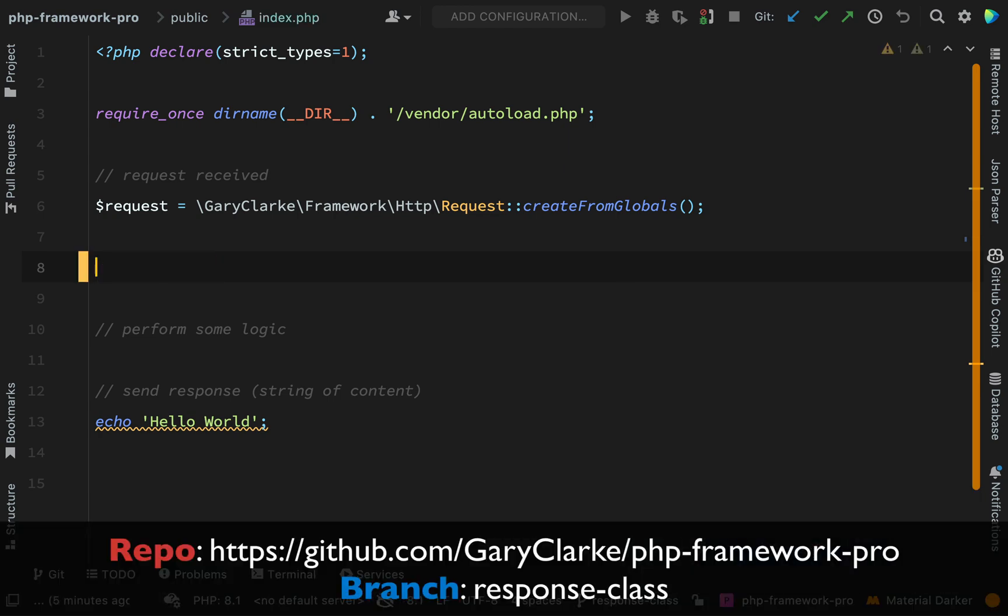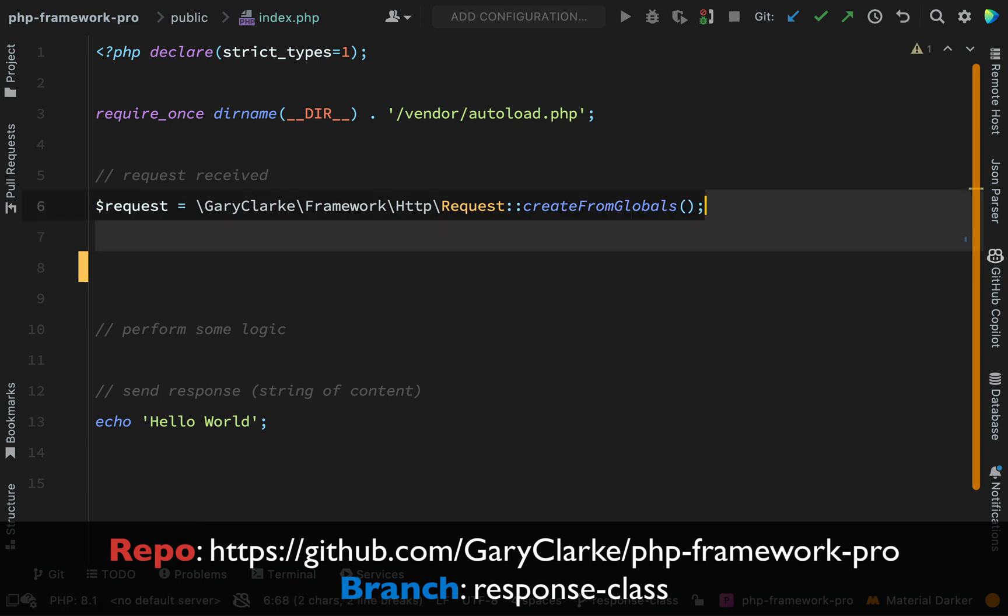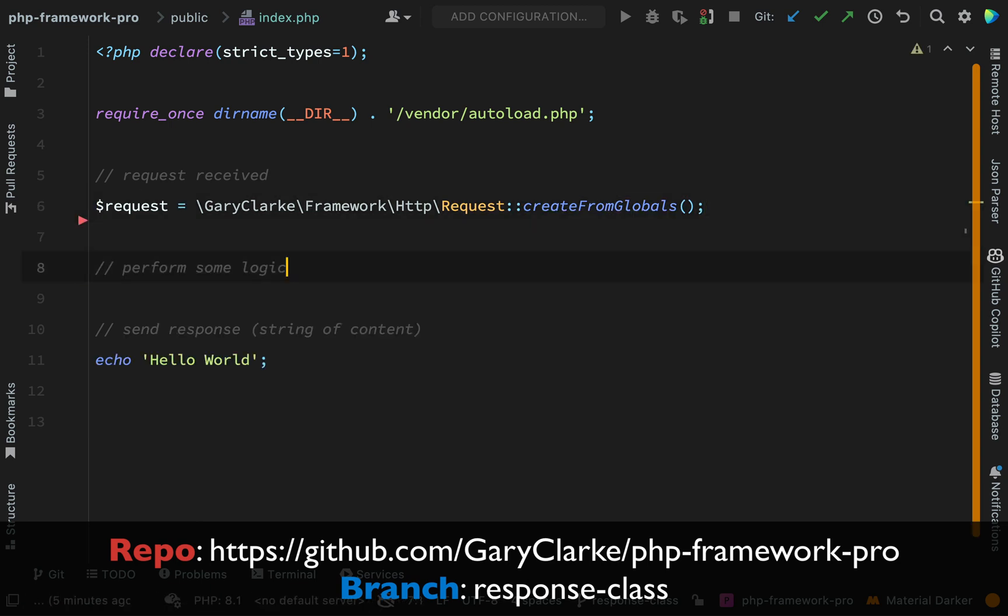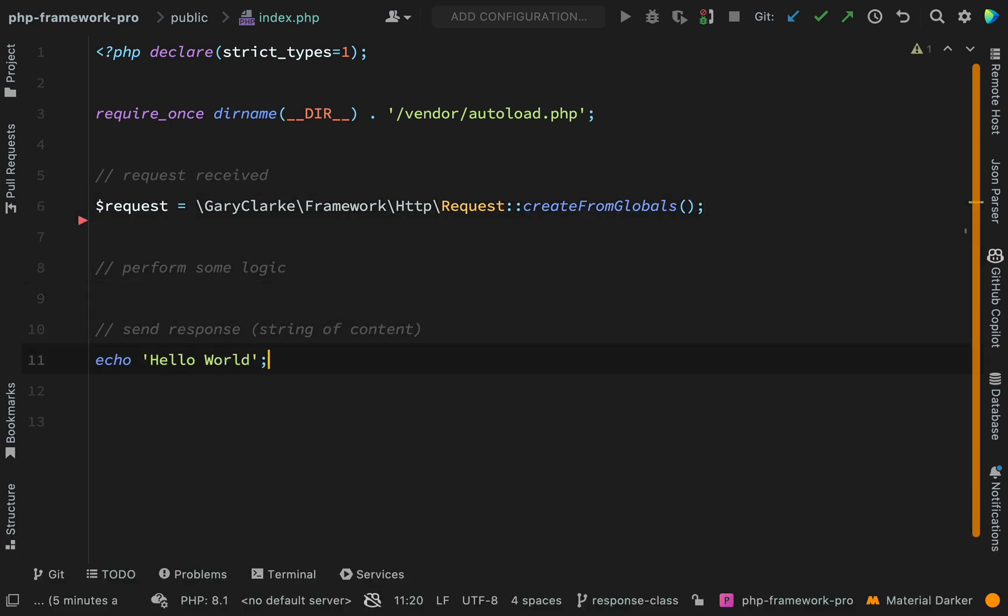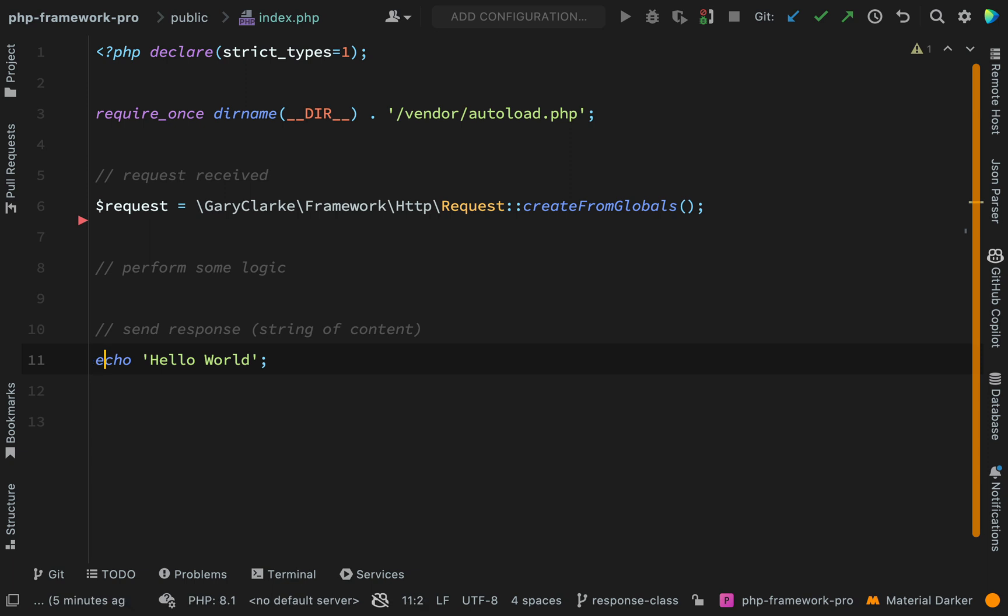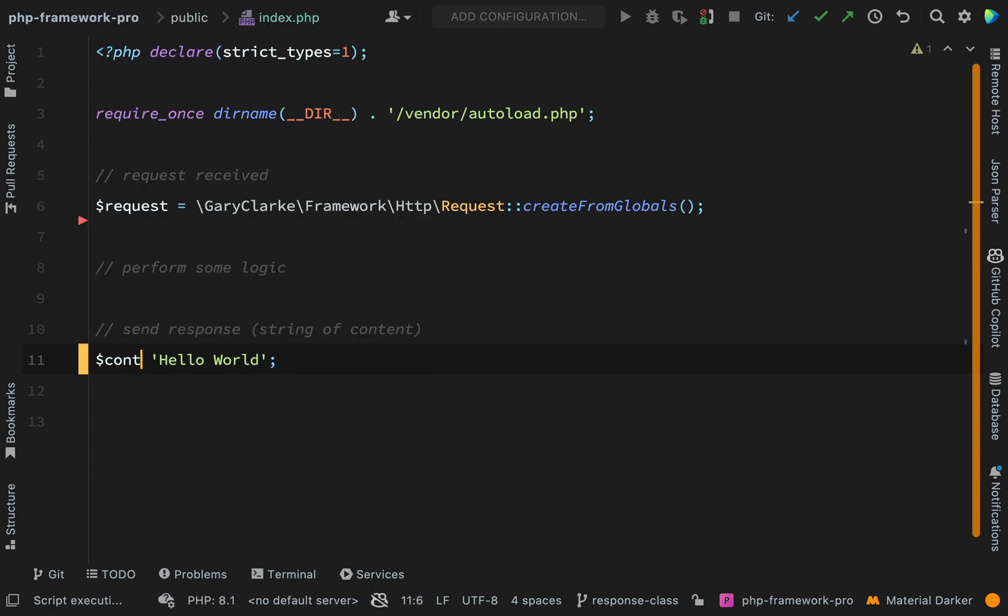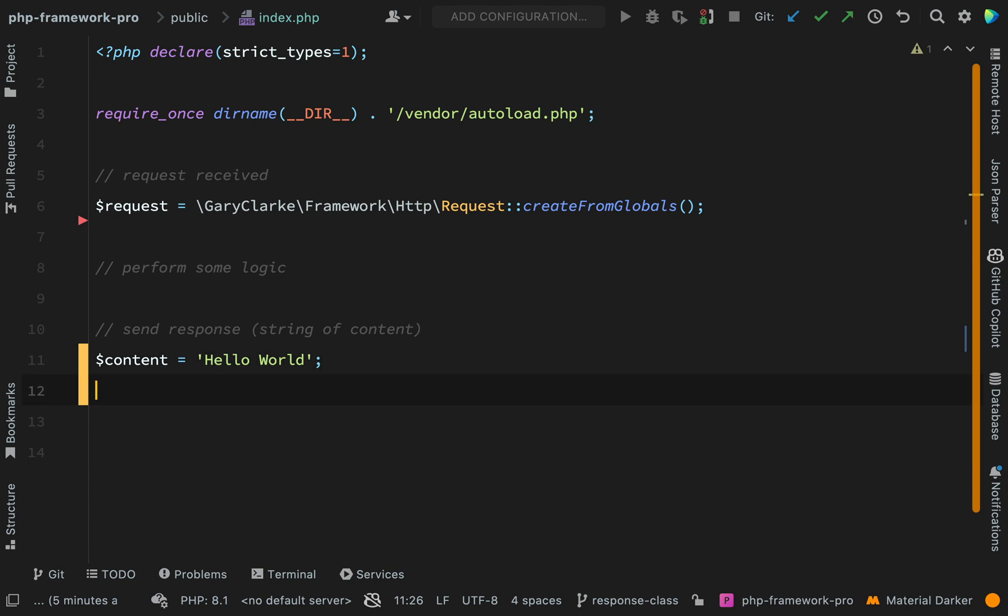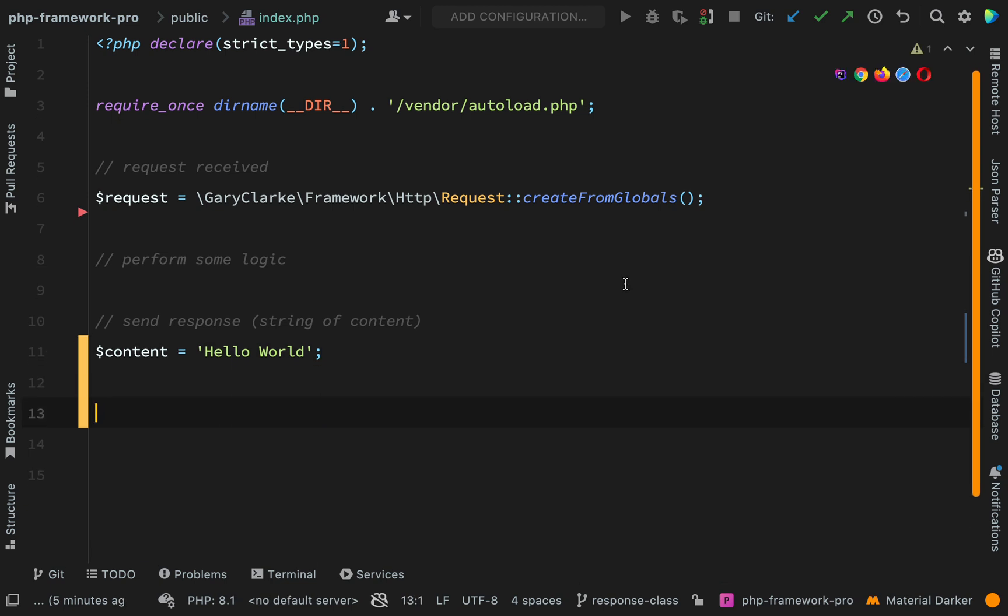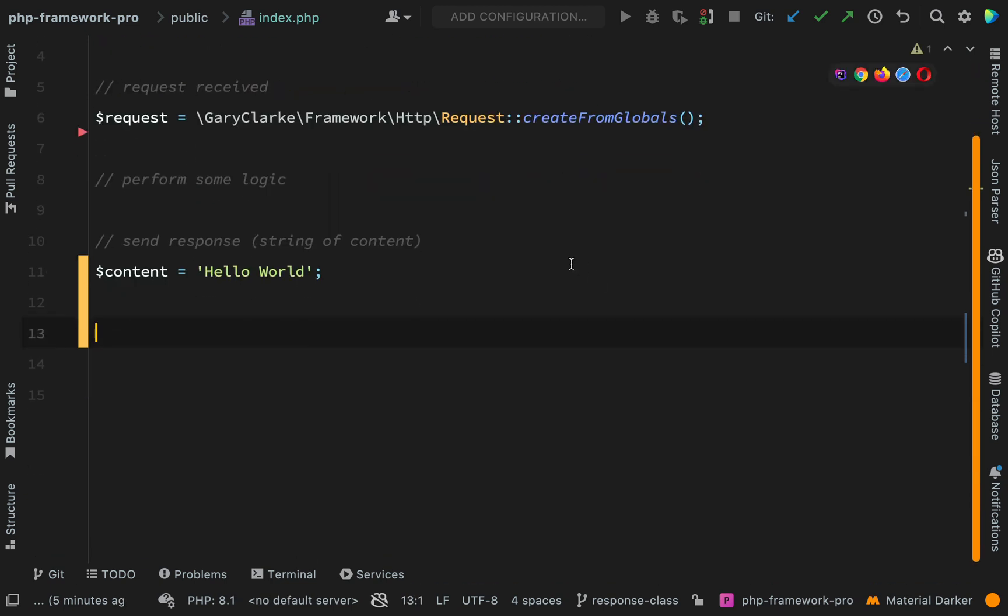And so let's think about how we'd like this to look. So here instead of echoing hello world we'll set this as our actual content so part of our response content and then what we want to do is create a response object.